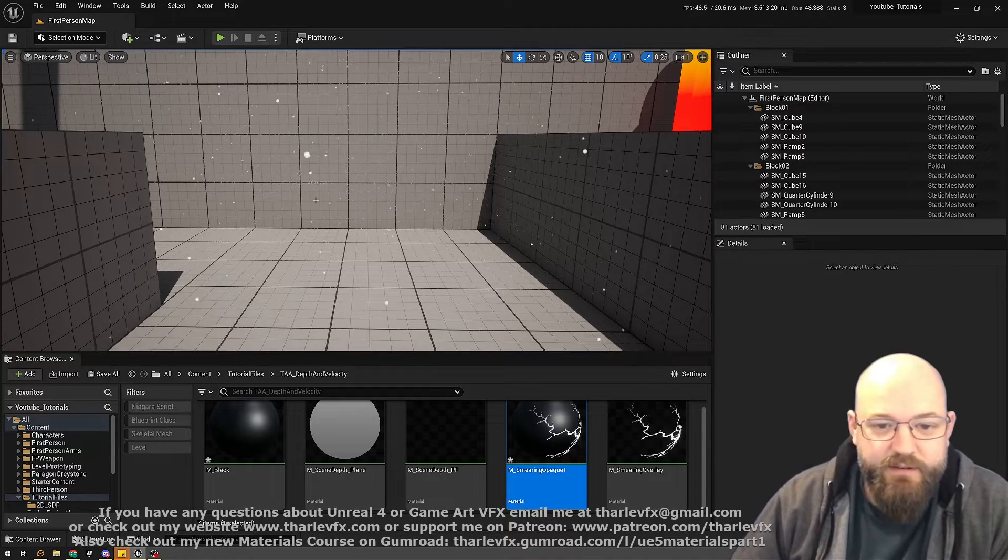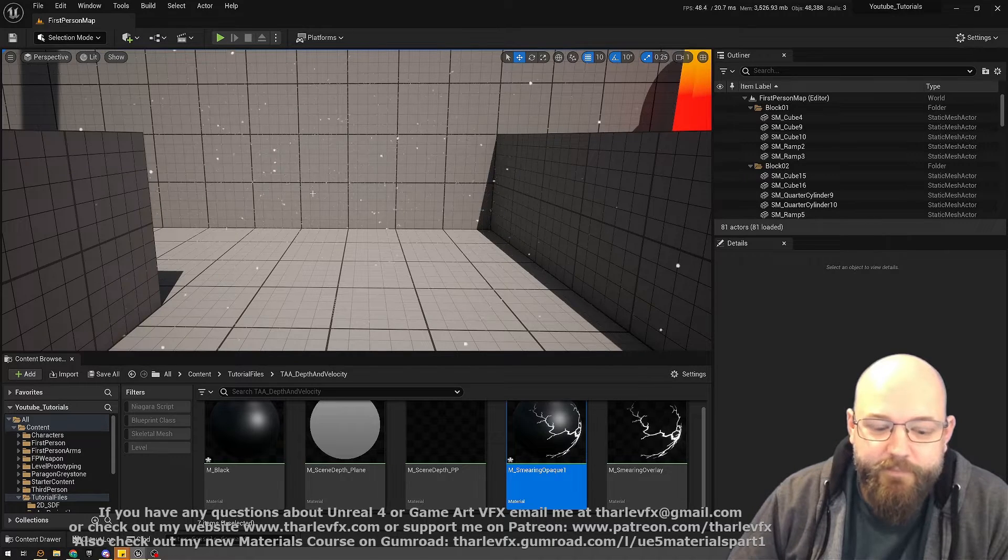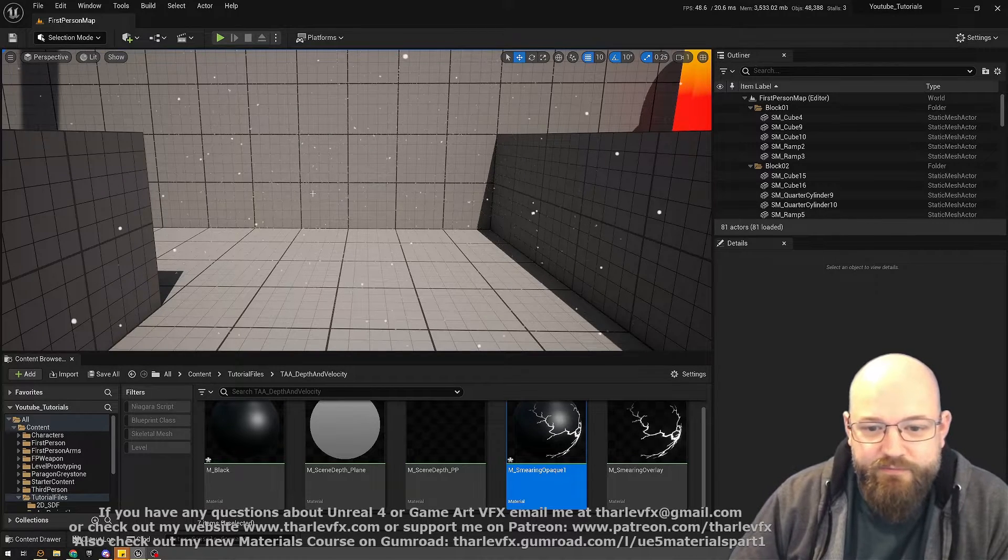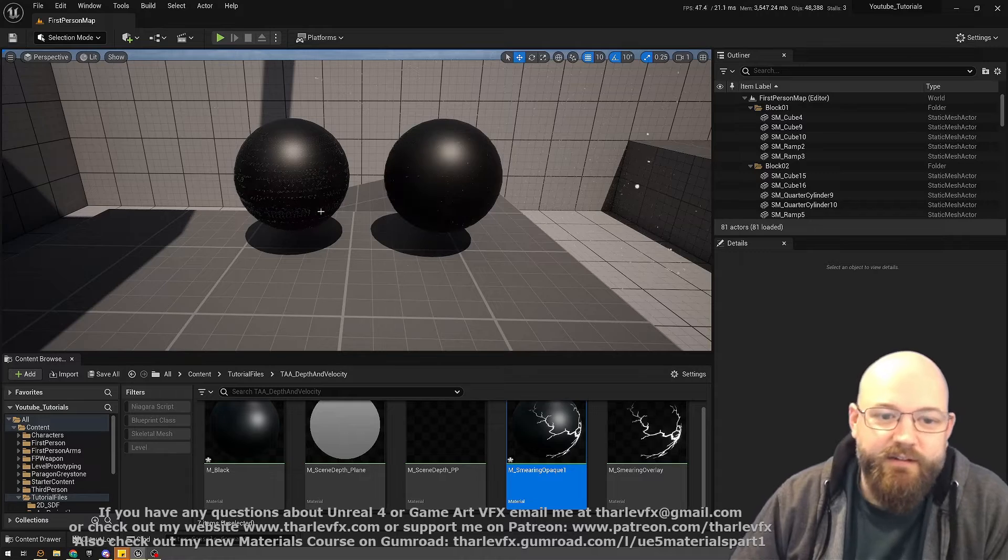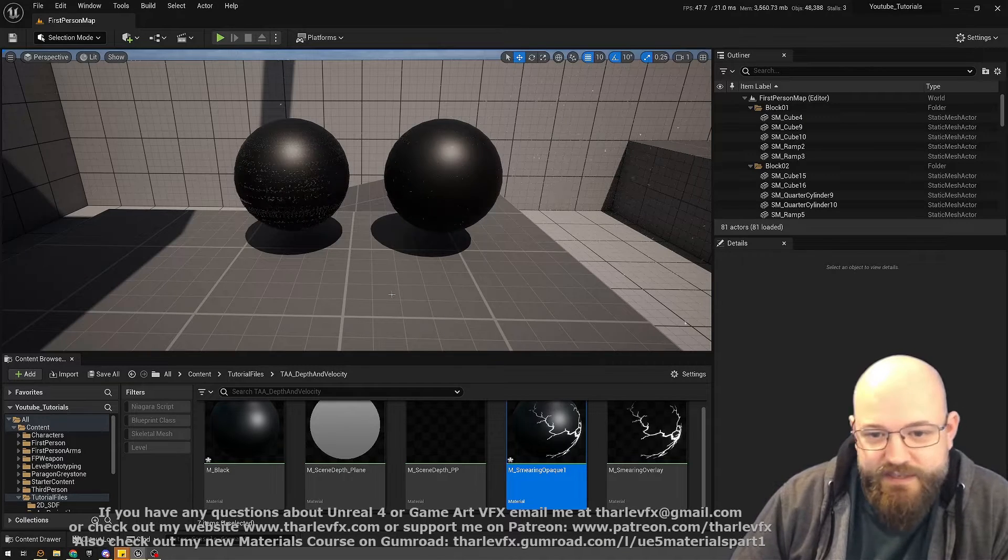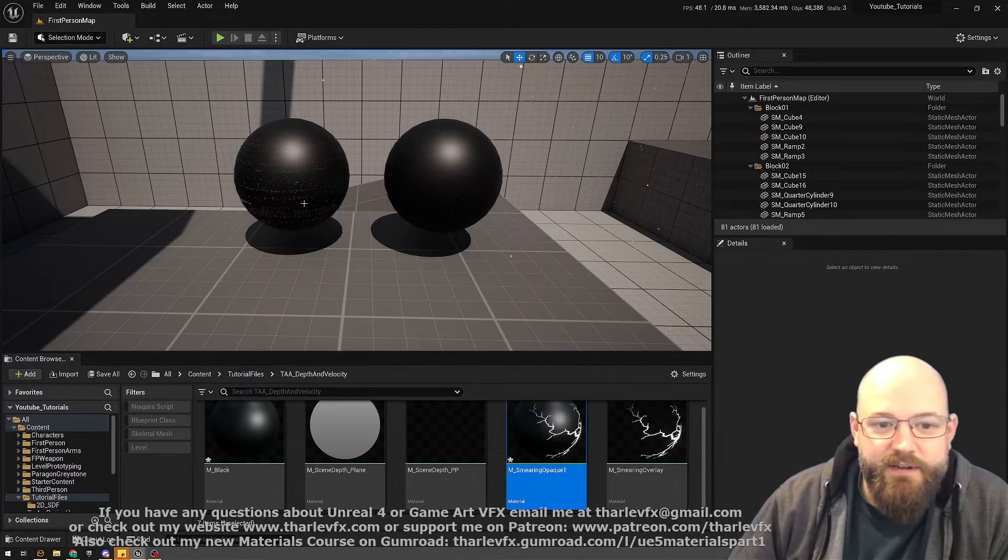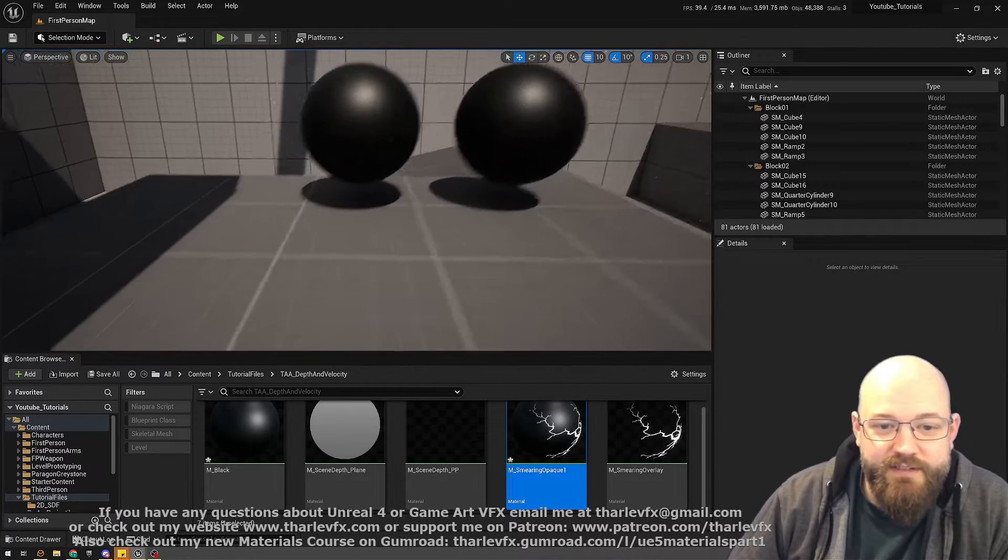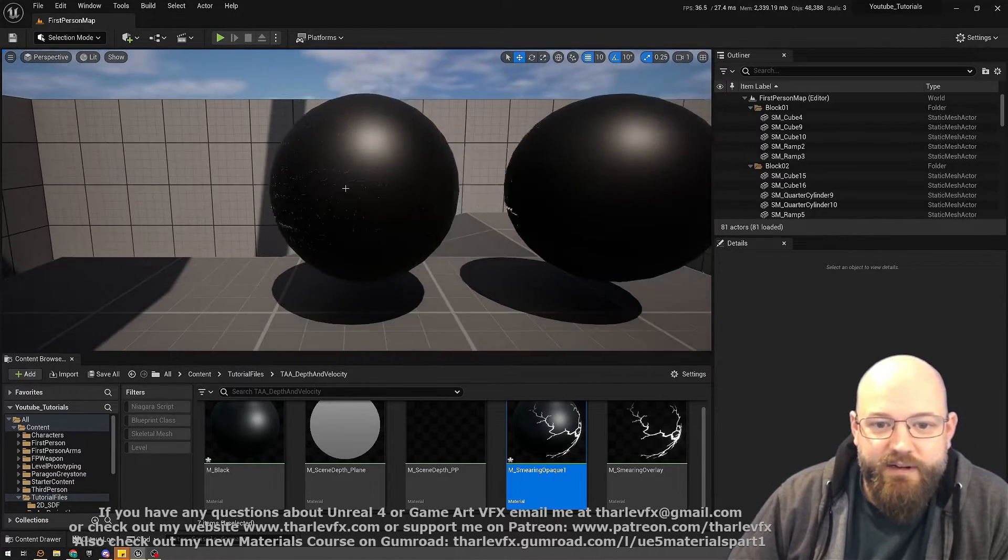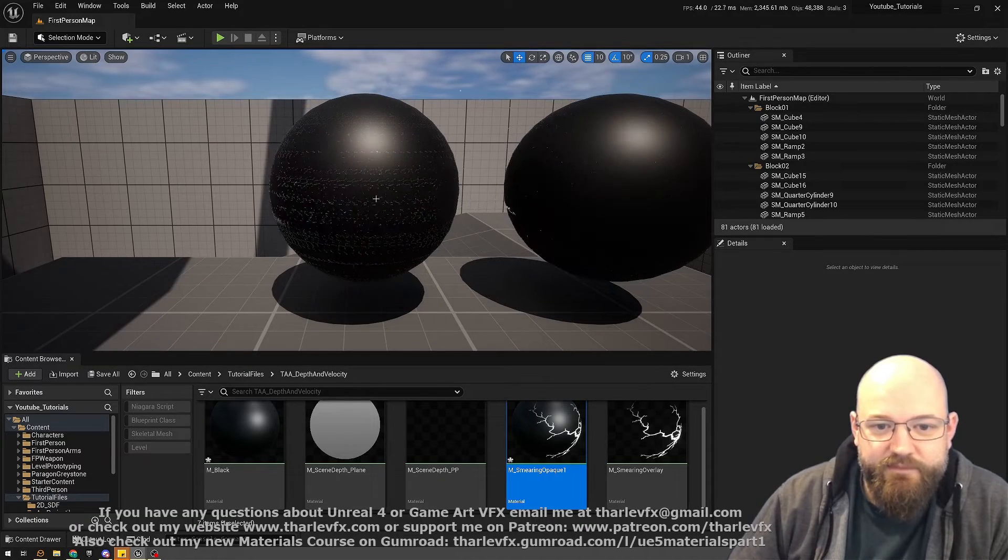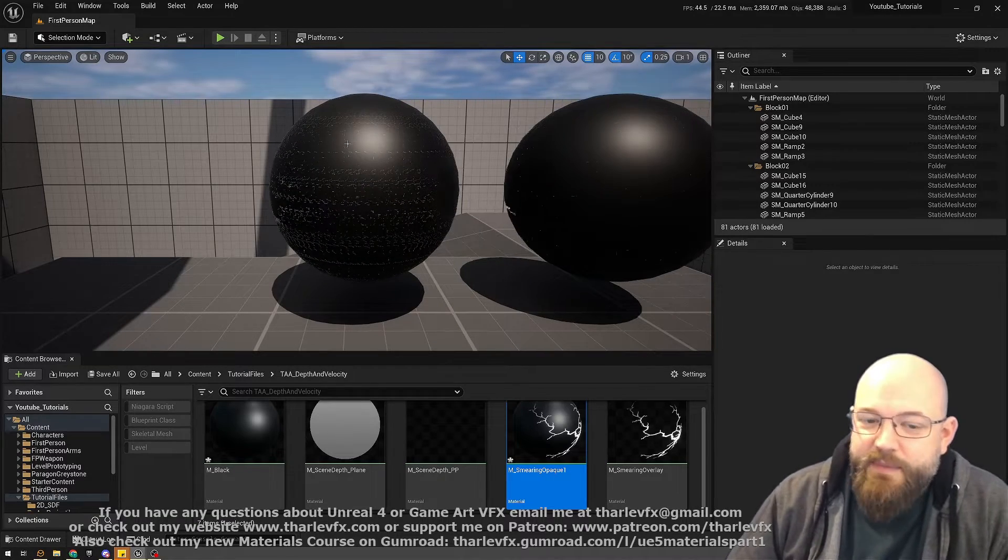What happens when we have material smearing? Here we have a simple animated material—it's just a panning lightning crack texture. You can see here on the left it's causing really bad smearing, that kind of stuttering. This is about as worst case as it can be.